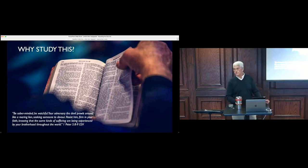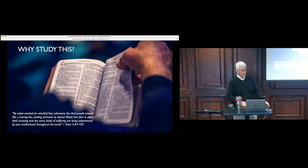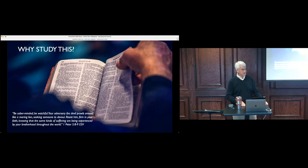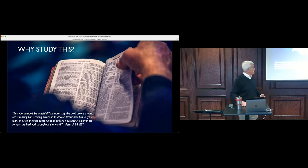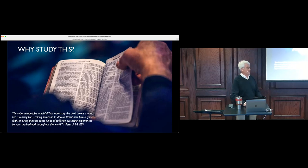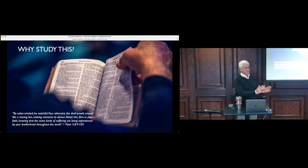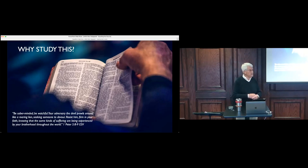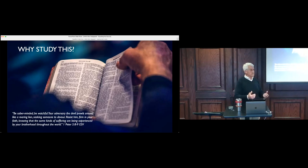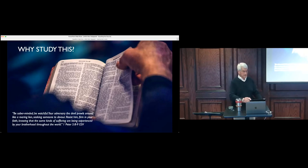You can read Jude 1:4 as well. For certain people have crept in unnoticed, who long ago were designated for this condemnation, ungodly people who pervert the grace of our God into sensuality and deny our only Master and Lord, Jesus Christ. This morning Ben was preaching about avoiding sin. We need to understand the devil is after us and wants to defeat us and make us not effective.